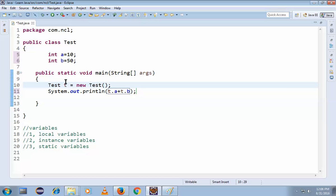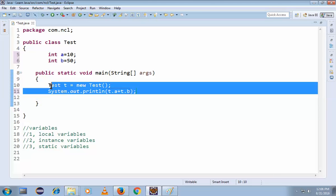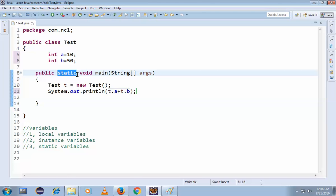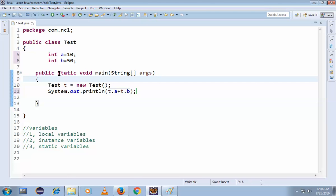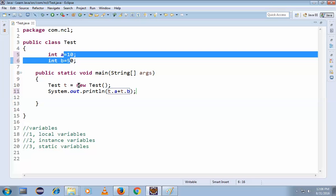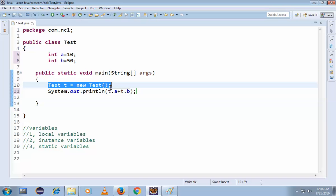This is a static area because this is a static method — `public static void main`. Since this is a static method, to call instance variables in the static area we have to create an object. If this were an instance method, there would be no need to create an object.